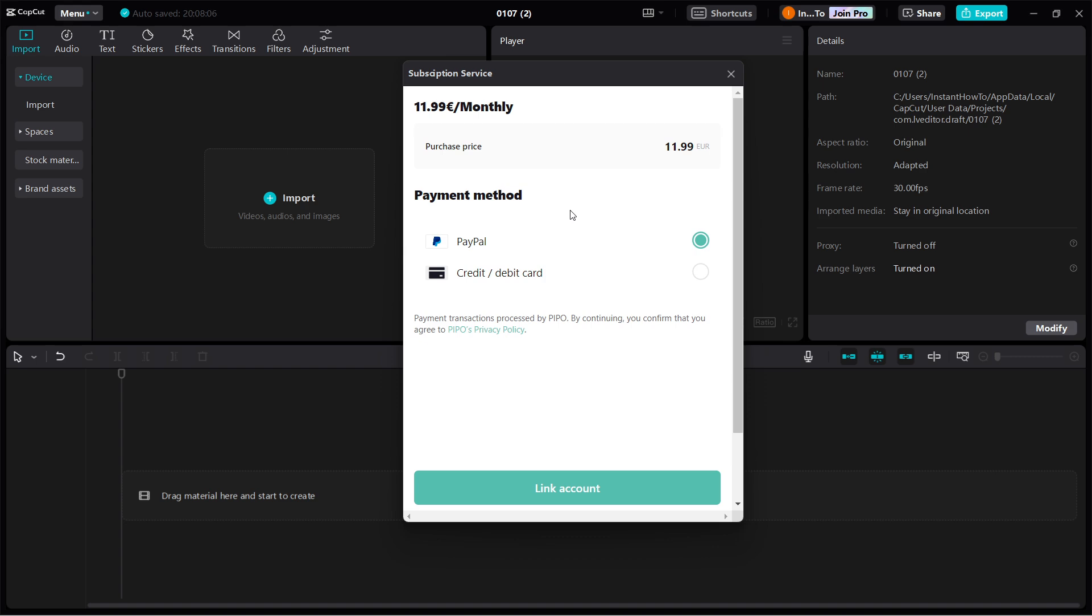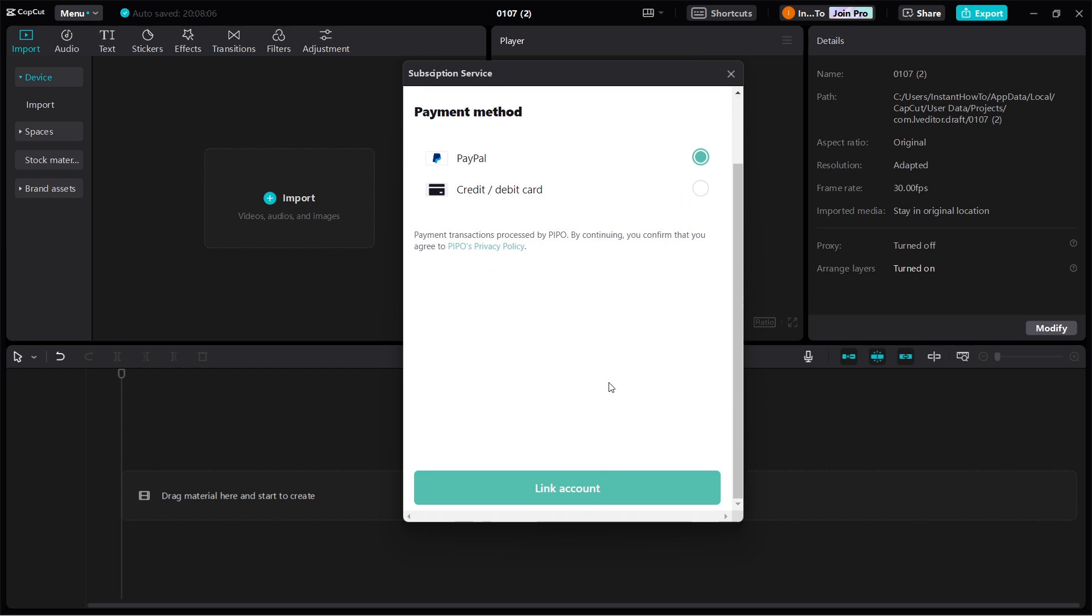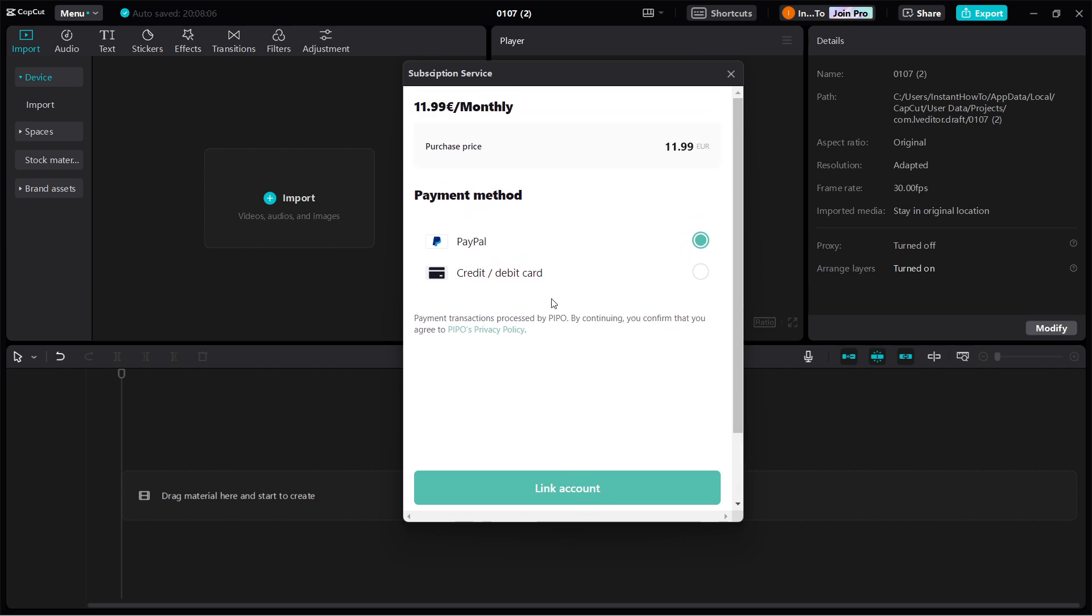So you can select between PayPal and credit or debit card. If you select PayPal, you'll have to link your PayPal account, but if you select a credit card or debit card, you will have to put in your details.